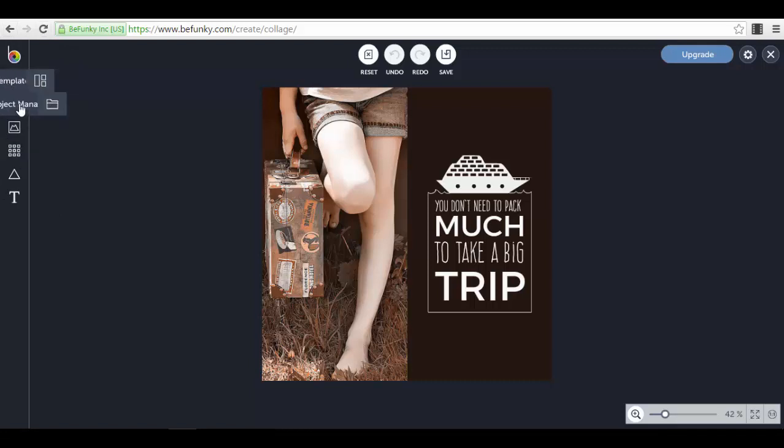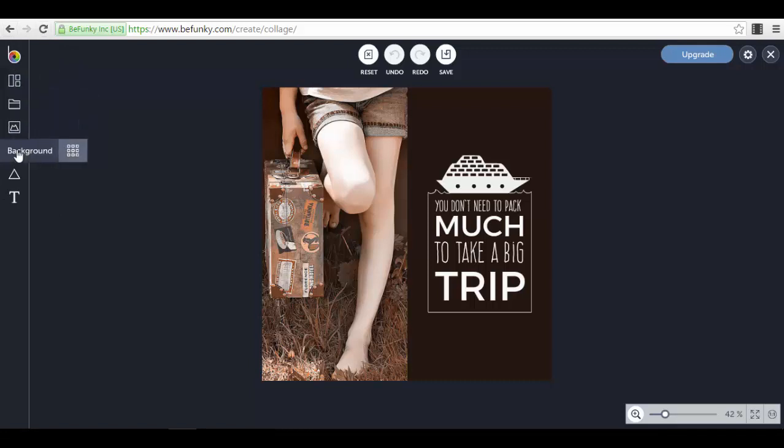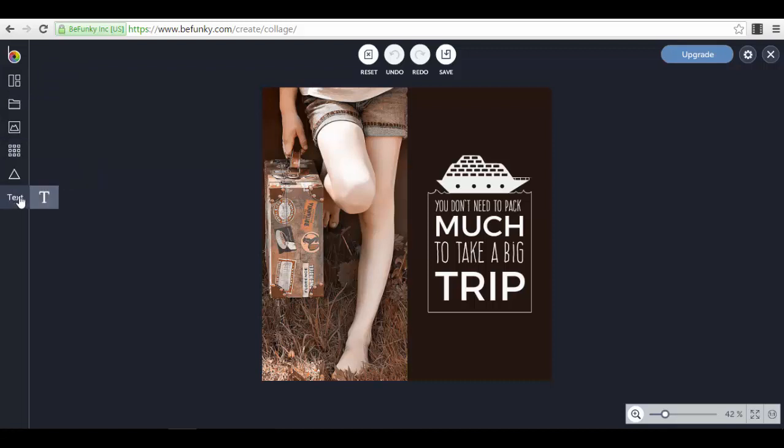Here in the left part you have the menu with the templates first, then you have the project manager, the image manager, the background, design elements, and text. For example, we can start with the templates.